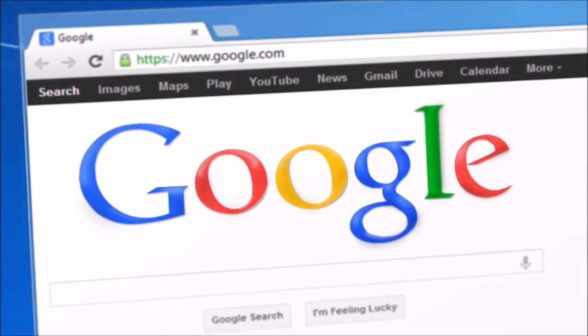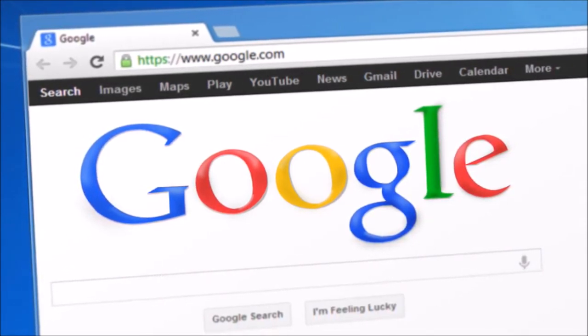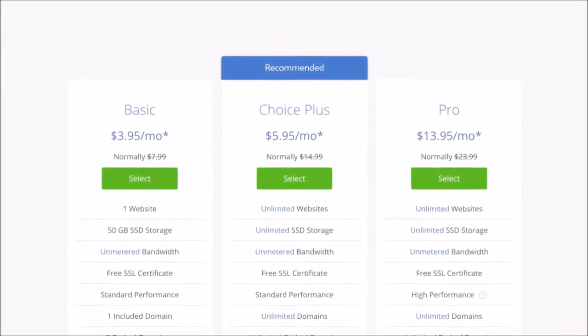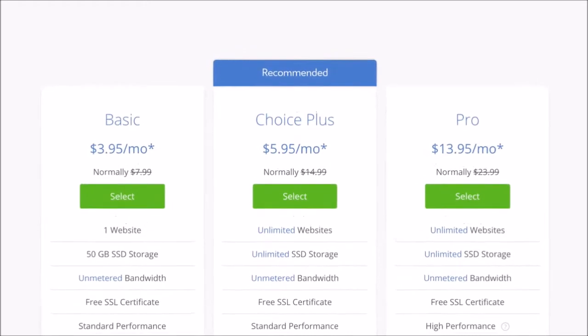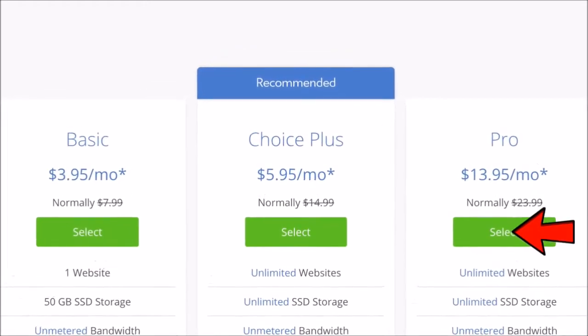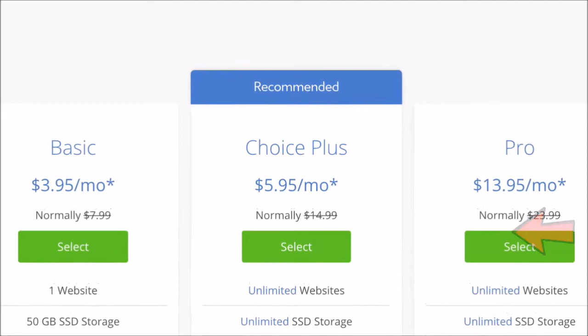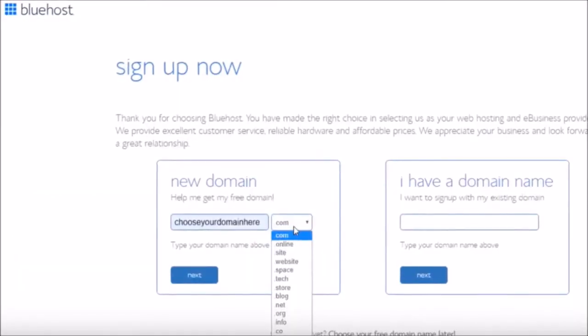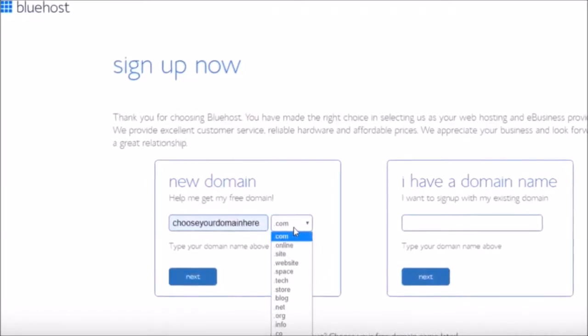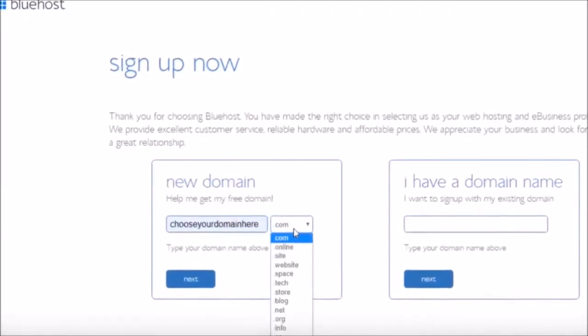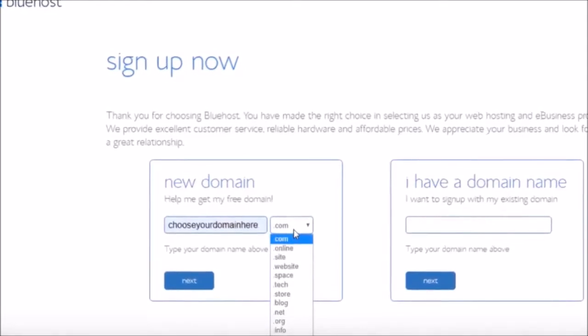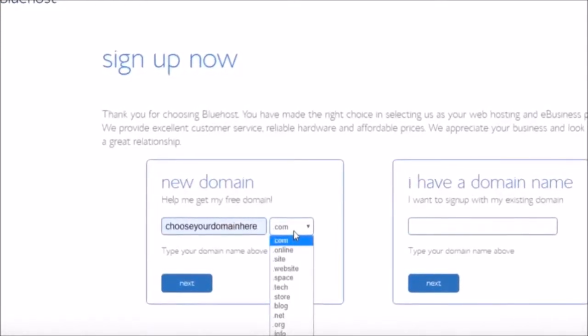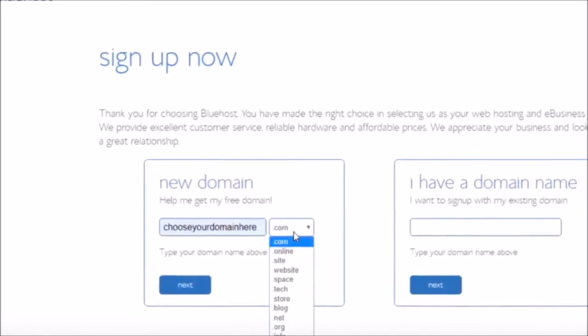So once you've decided on your plan, whichever one you choose, just click on it and click select. And this is where you're going to be able to choose your domain. This is very easy to do, it takes no time at all. For this example, I'm just going to put 'choose your domain here.com.' So you can put any domain that you want if it's available of course, and then you can choose if you want .com, .blog, .net, .org, whatever you want, just choose it there. I would always recommend .com, that's the most popular one. Just click next. If you already have a domain you can put it in here as well.